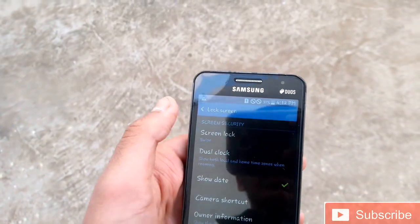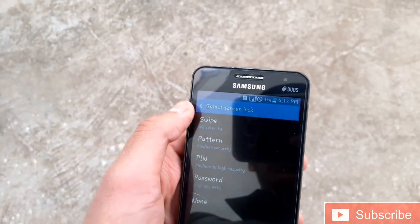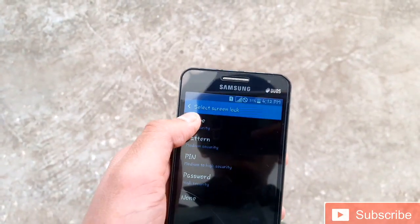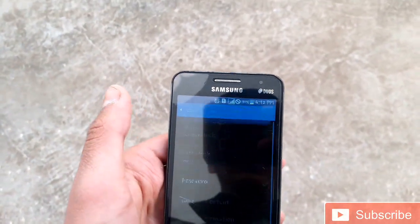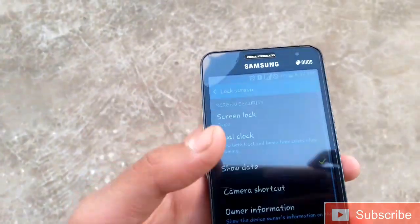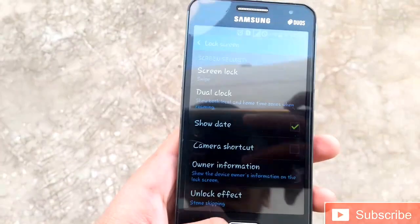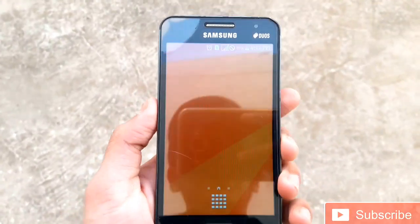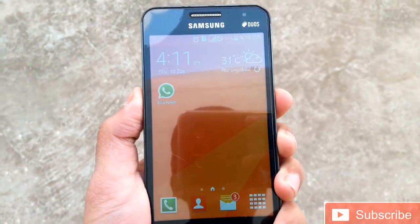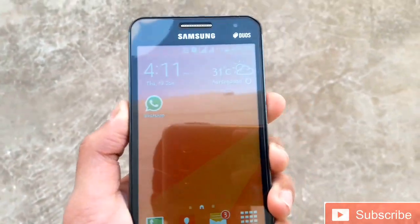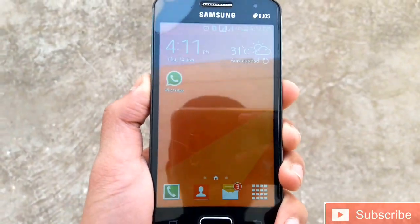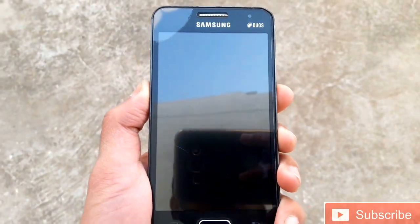You can see this is swipe lock, not pattern. So guys, that's it for now. For more videos, do subscribe and please like my videos.